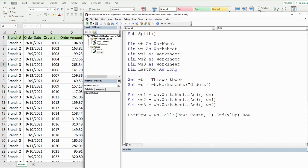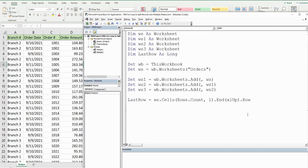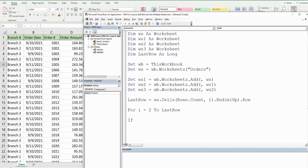Now we're on to our for loop. The for loop repeats a series of steps in just a few lines of code — you define a beginning and ending point. It begins with the keyword For, then you define a counter variable, which most folks use as i. Our orders sheet data begins in row two and we want to loop all the way to the lastRow variable.